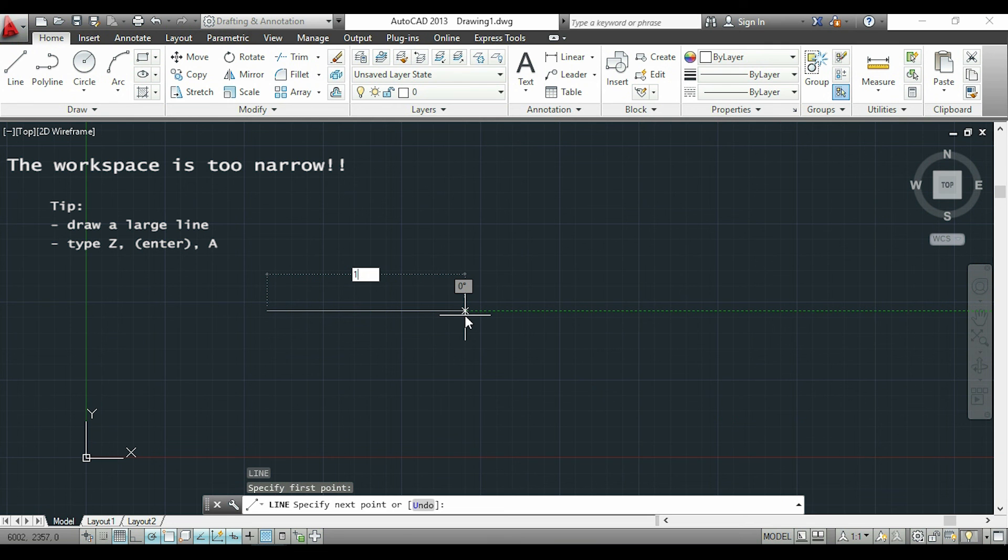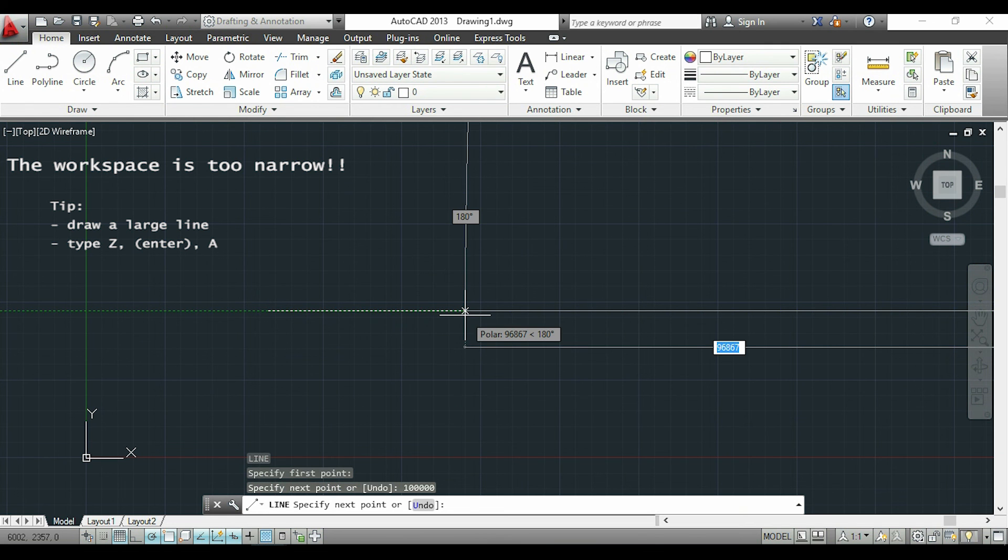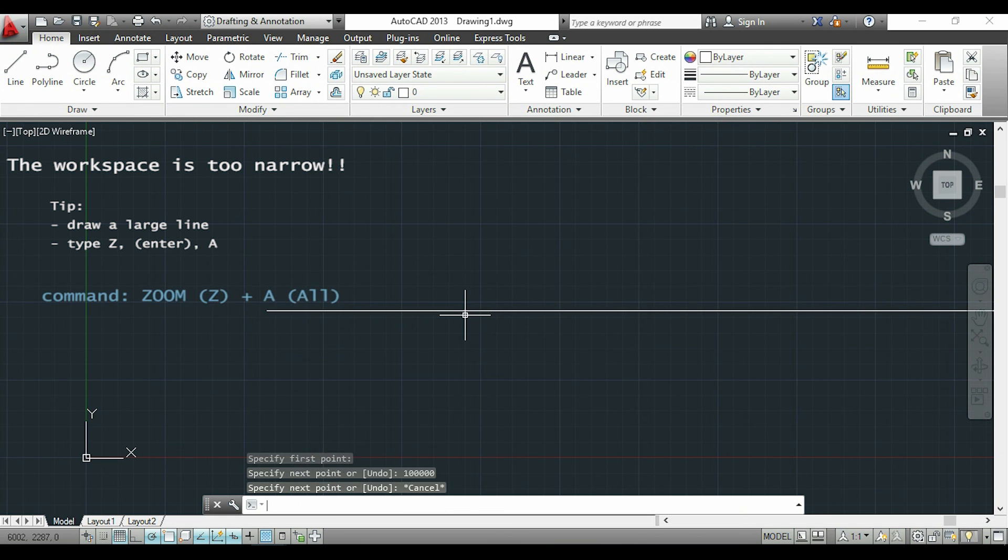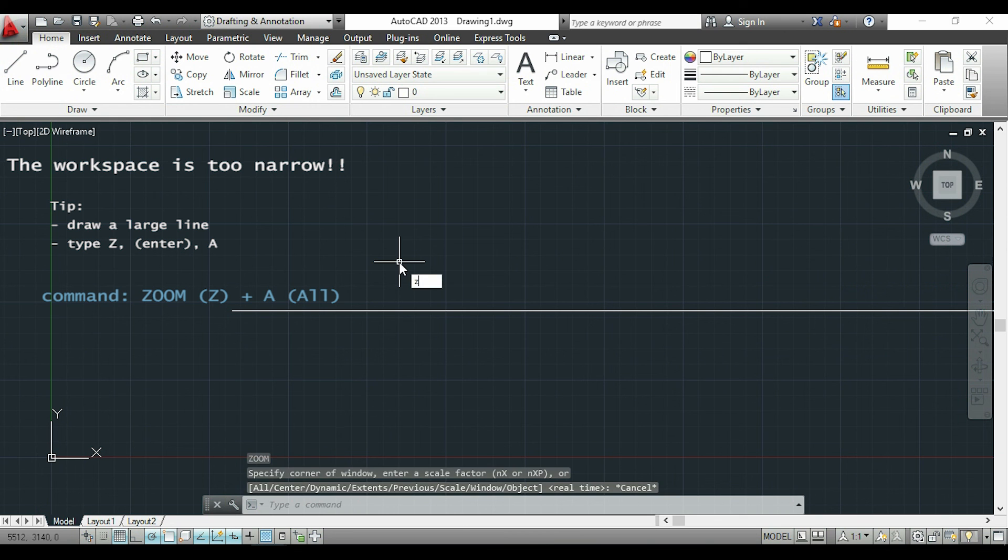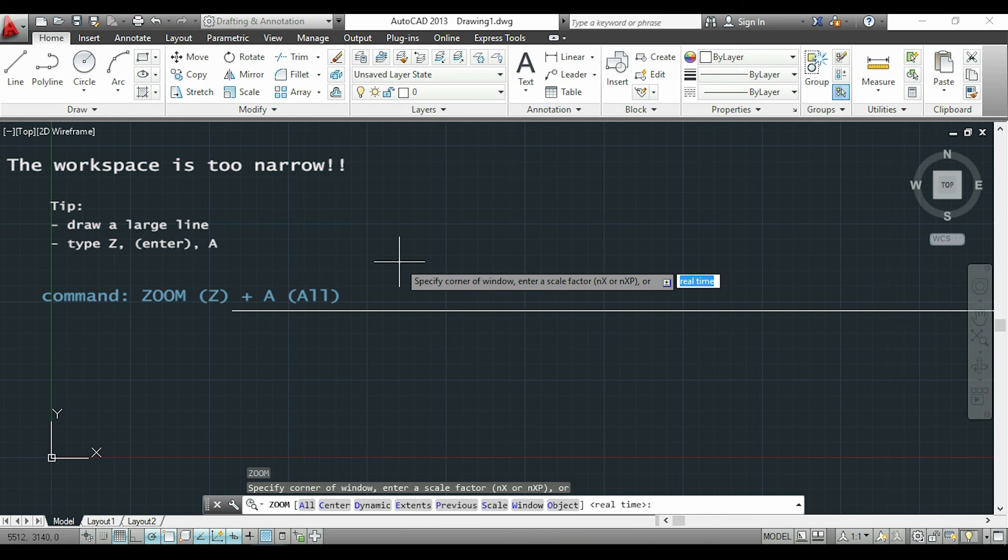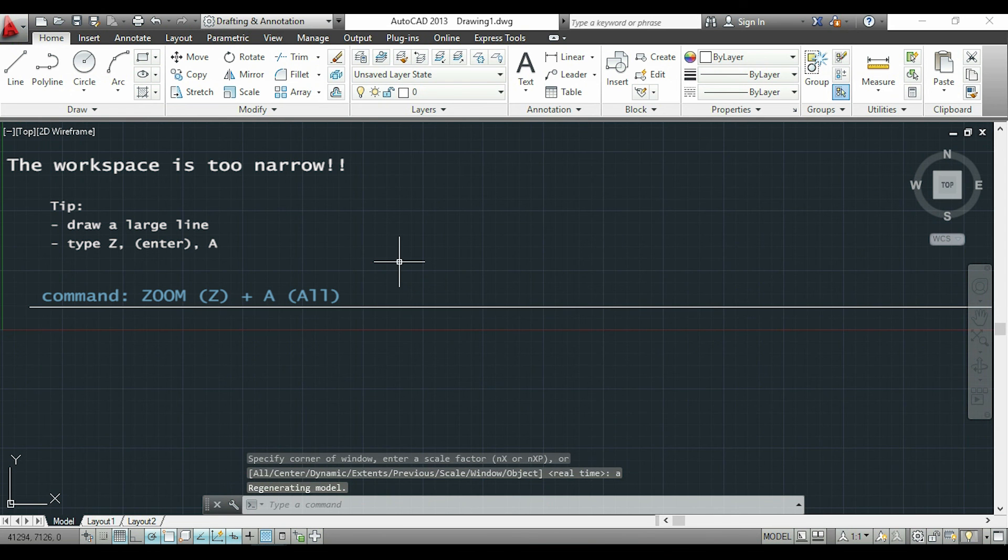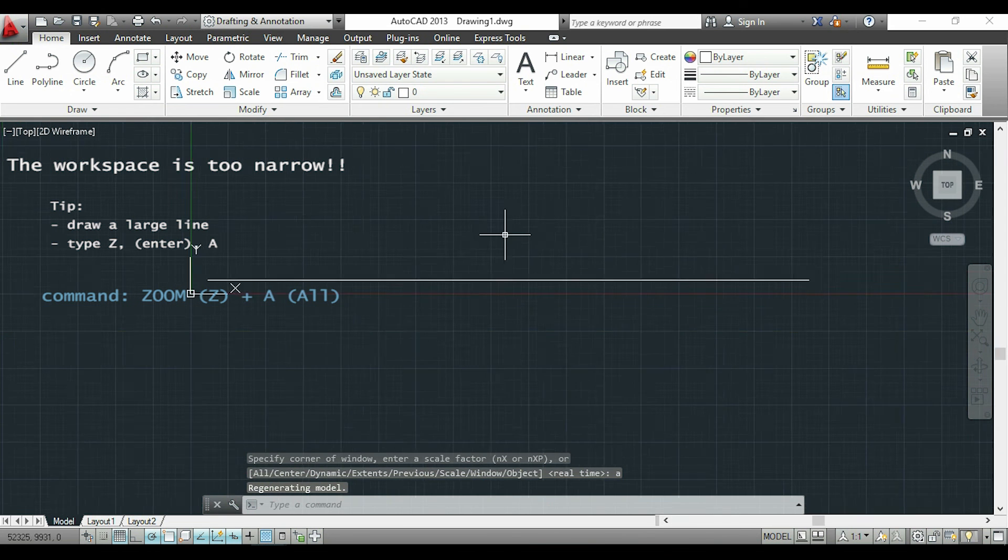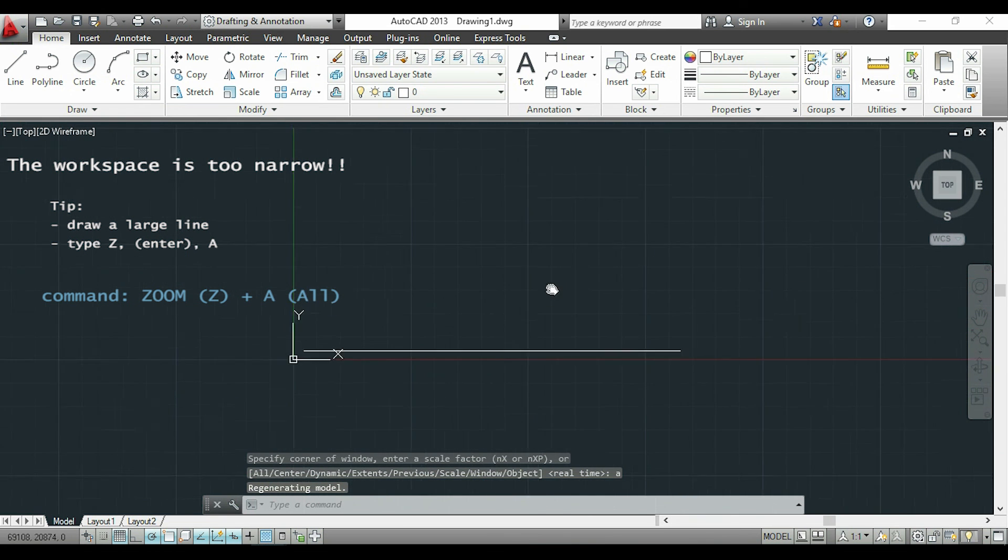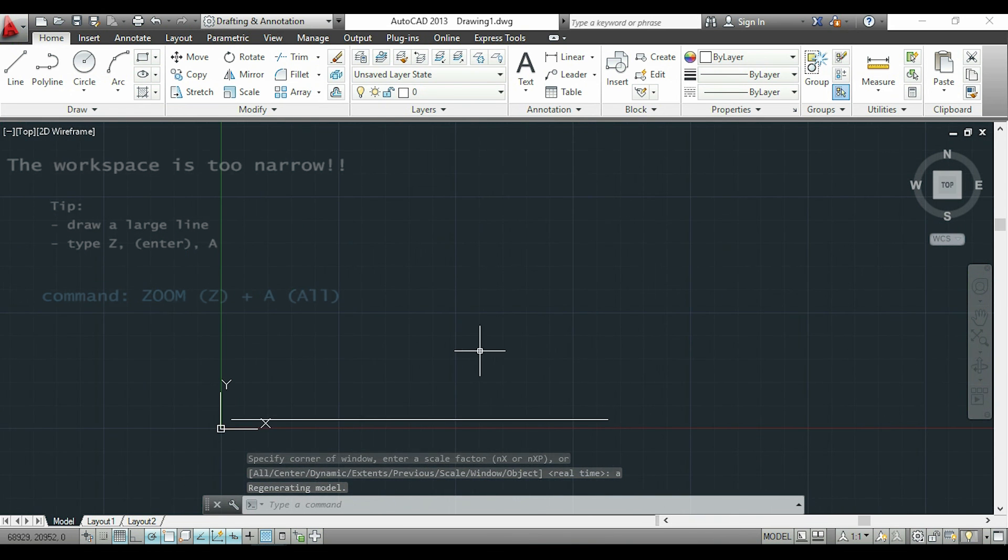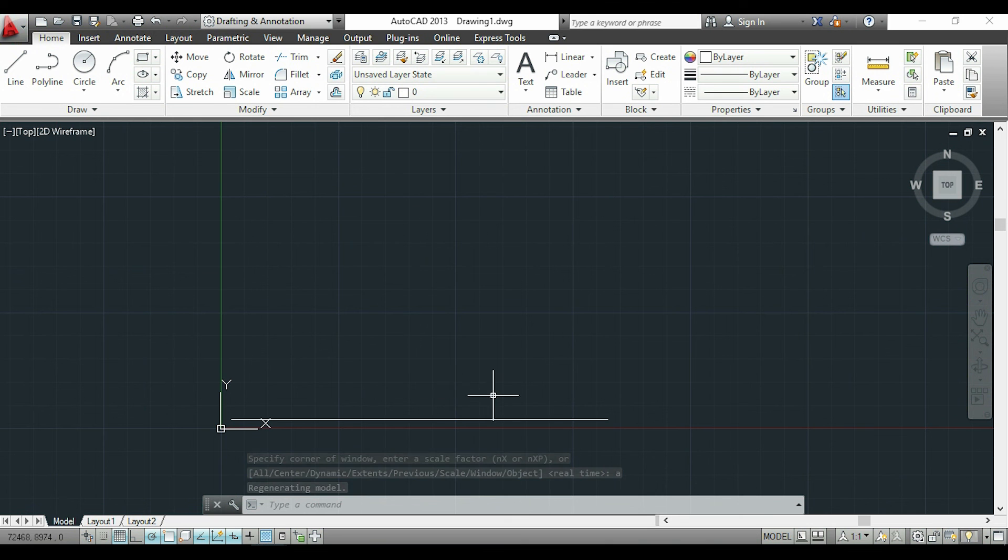Of course it will not fit in the drawing, but I'm going to type Z for zoom, press Enter, and now I type A for all. And as you see, my workspace is much larger now.